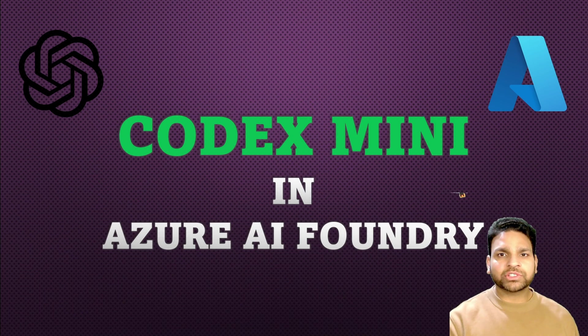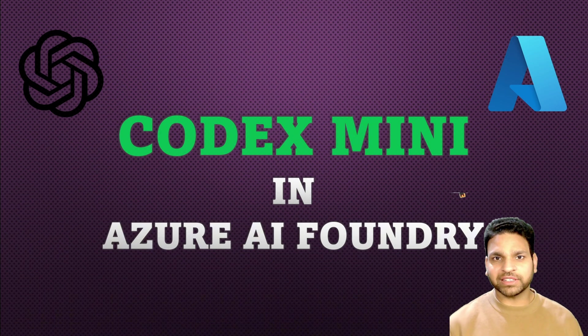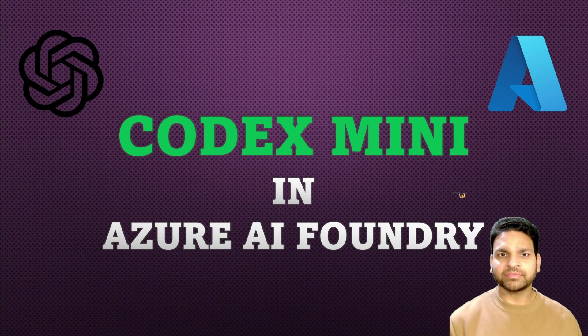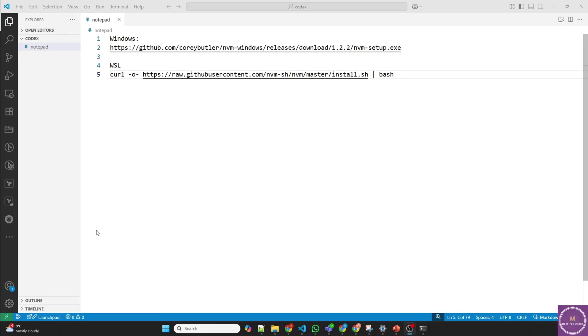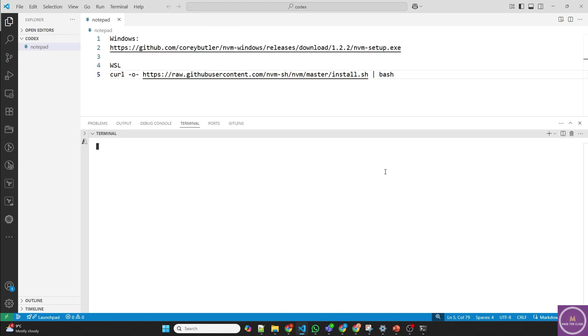We'll go through the installation steps, configuration and demonstrate how Codex Mini can enhance your coding experience. Let's get started in the lab. I have opened VS Code now and let's start with the terminal. I'll use PowerShell here.